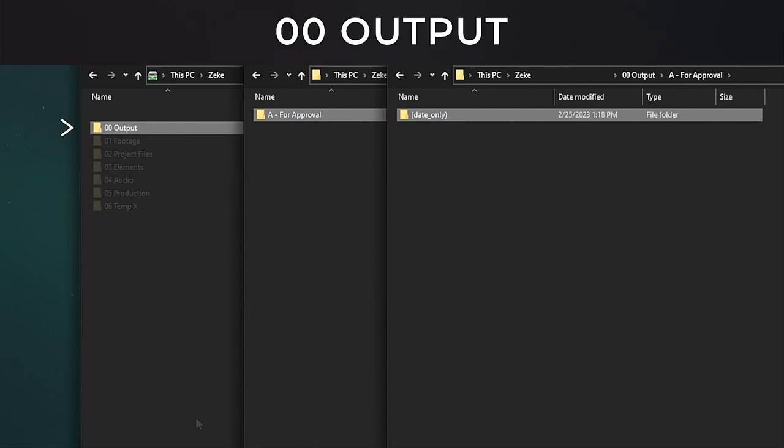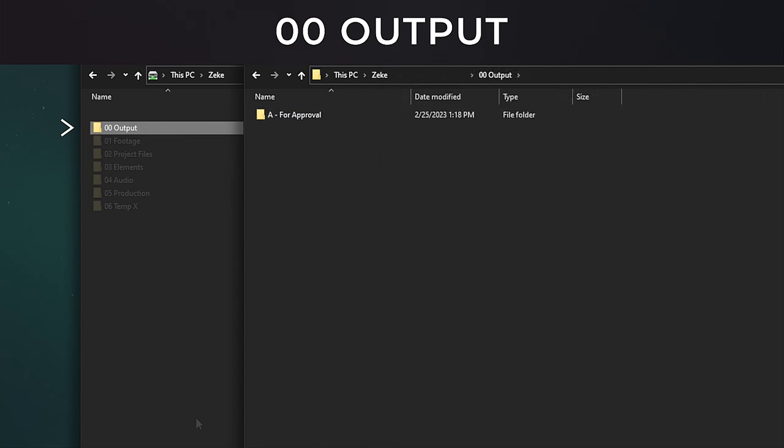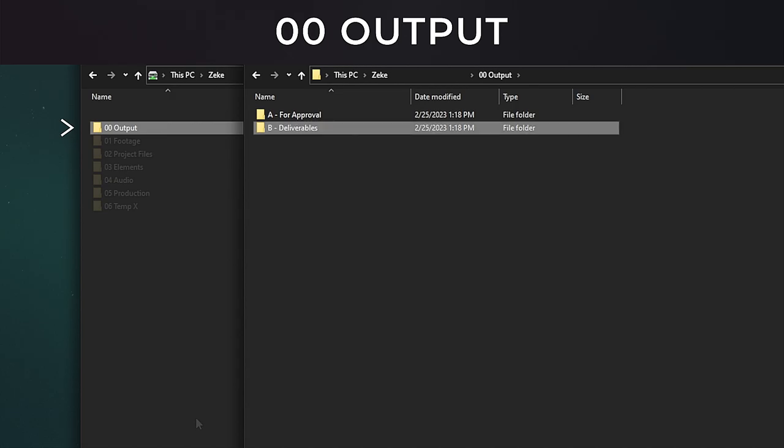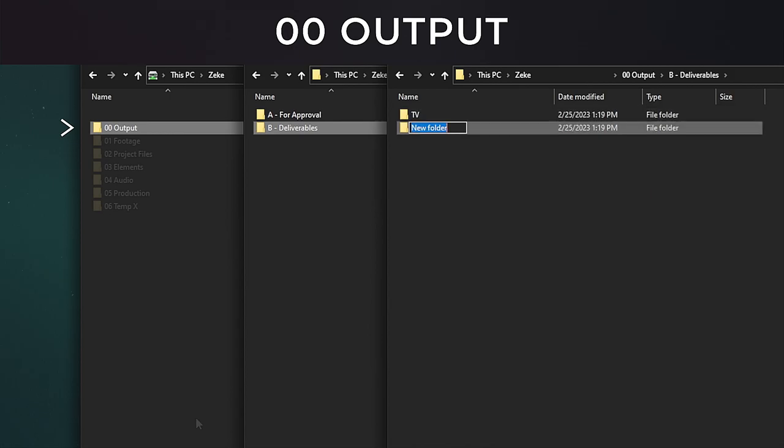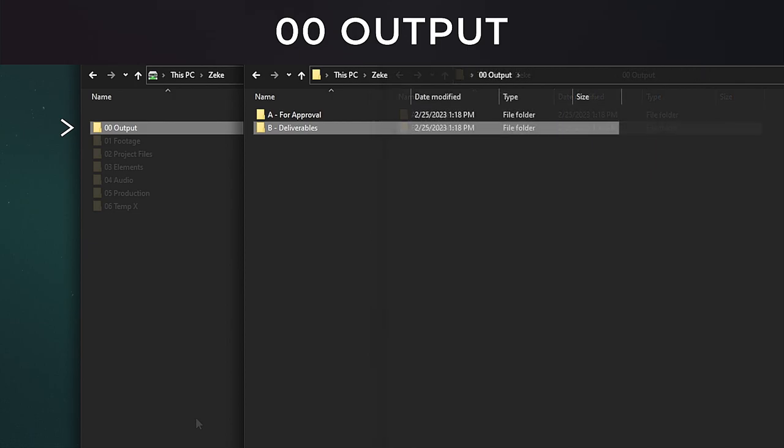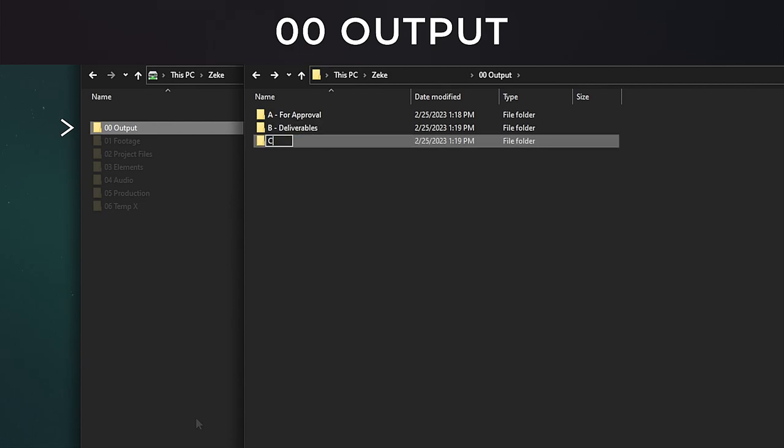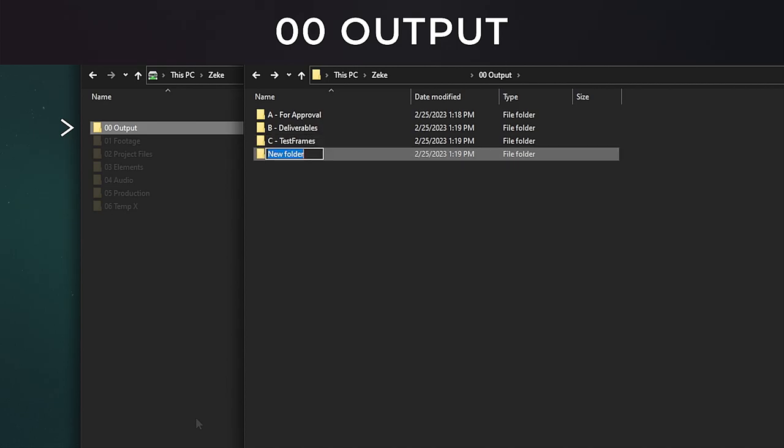This also becomes super, super handy, especially if you specified a certain number of revisions to the client. Our second folder inside the output babushka doll will be named B Deliverable. Inside the deliverable folder we're going to create a few more folders. This first one is optional and we'll name it TV, and the other is named Web. The TV folder is for full broadcast deliverables with specific size codecs and quality. The web folder's for social, YouTube, Vimeo, or other web-based destinations. Additionally, but not necessary, I like to add the following: C Test Frames and D VFX for Color.